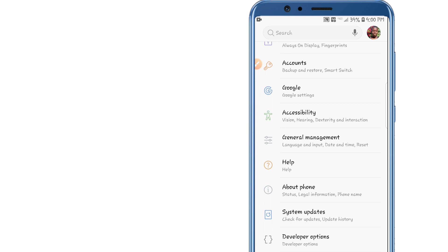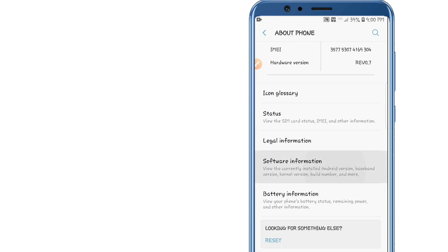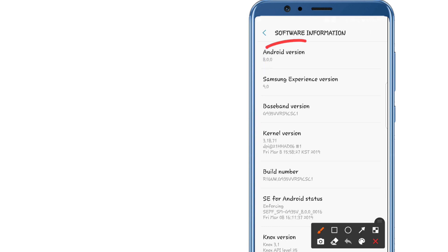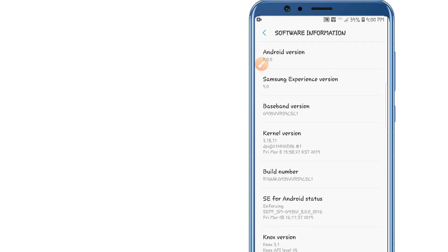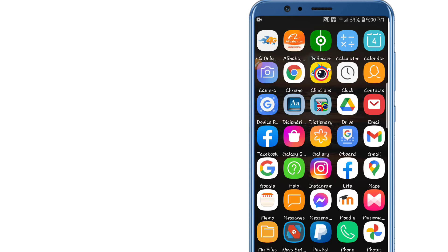Root access and Xposed are already installed on the device. I'm using Android 8 on my phone, and the ROM pack I'm going to use in this video has Android 7.